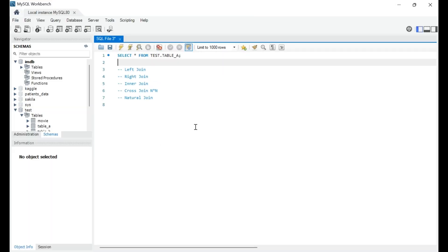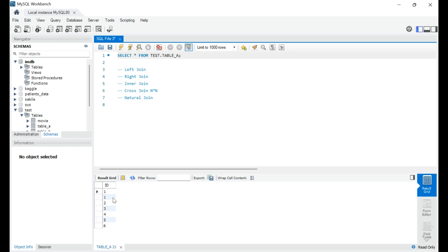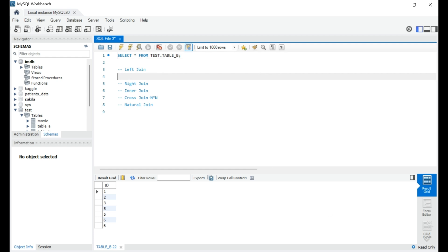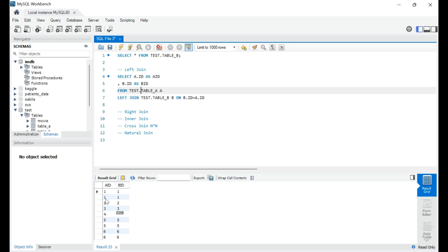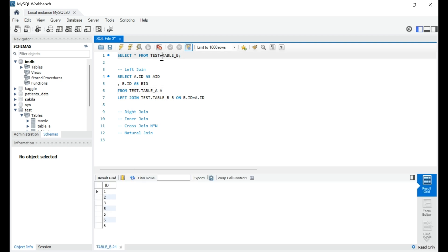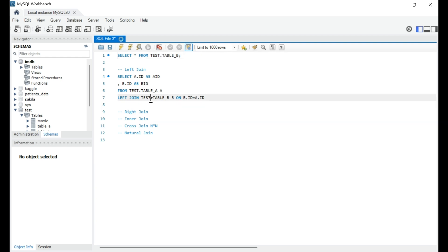Let's say we have a table within the test schema named table A, with values 1, 1, 2, 3, 4, 5, 6. Table B, which we want to join, will be the right table and has values 1, 2, 3, 5, 5, 6, 6. Executing a left join, we receive all values from the left table — 1, 2, 3, 4, 5, 6 — with 4 showing a null value since it's not present in table B. That's how left join works.